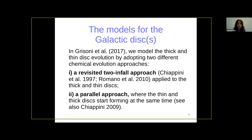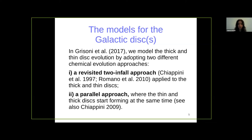For our chemical evolution models, in our paper we adopted two different approaches. First, a revised two-infall approach applied only to the thick and thin disks, where we assume the galactic disk formed by means of two infall episodes — the first giving rise to the thick disk, and the second giving rise to the thin disk on a longer timescale of formation. On the other hand, we also consider a parallel approach where the thin and thick disks start forming at the same time but evolve at different rates.